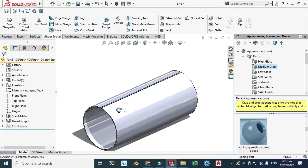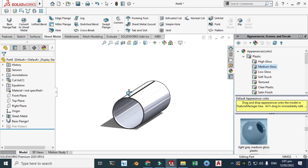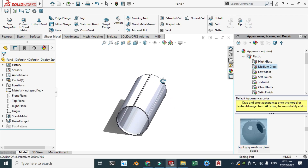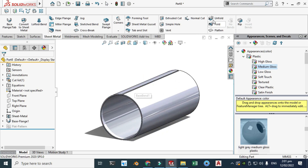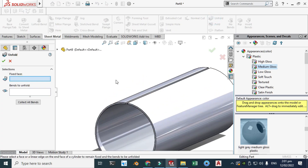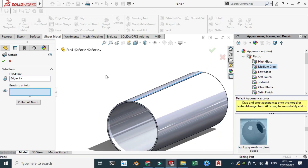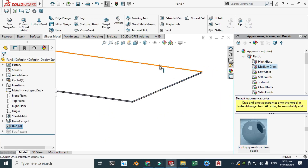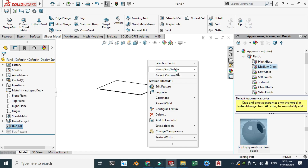Now let's say I want to add some holes, so first I need to unfold this. Click unfold, the fix face is this edge, select all bends, and click OK. Now you can see your blank.